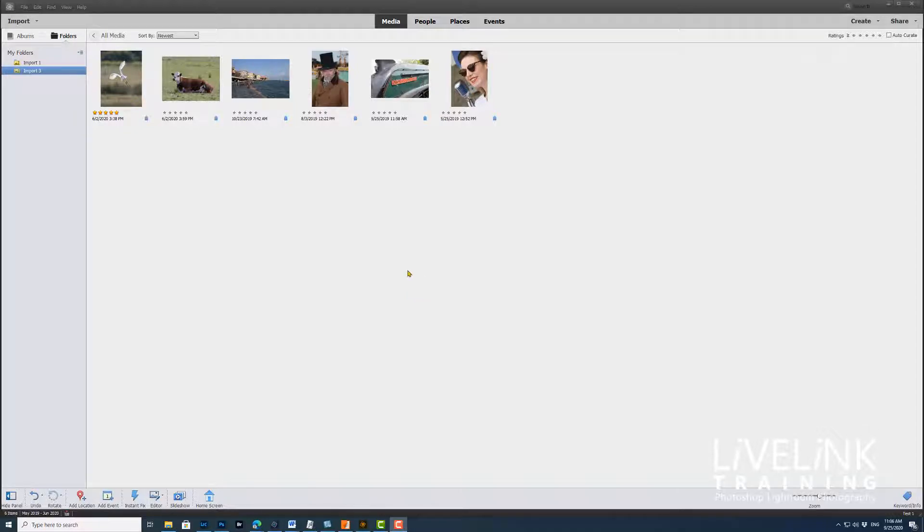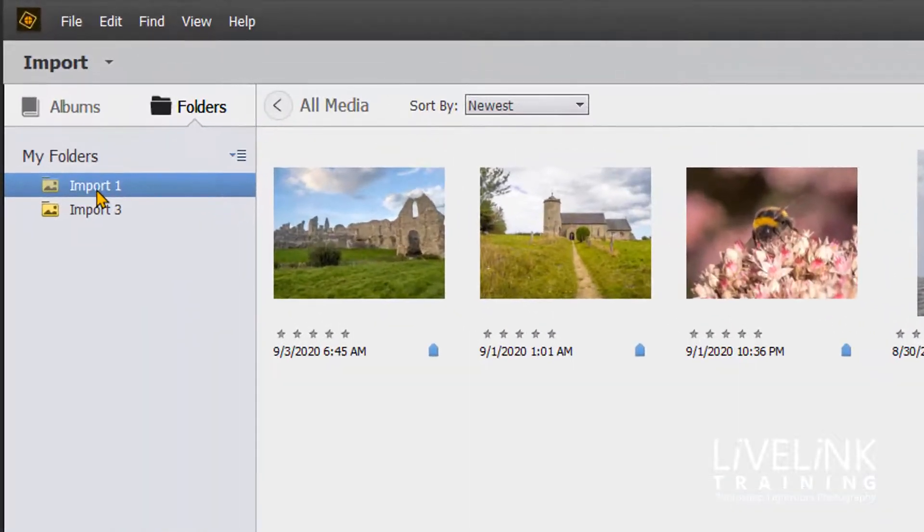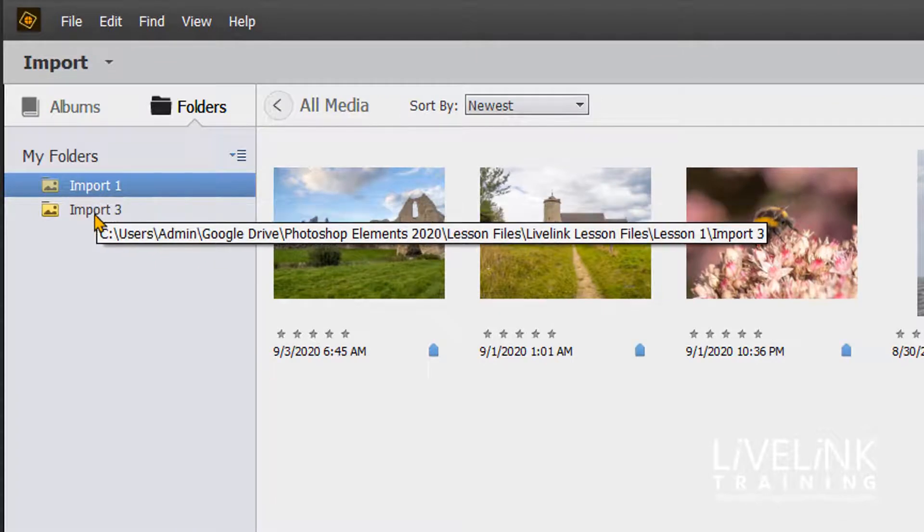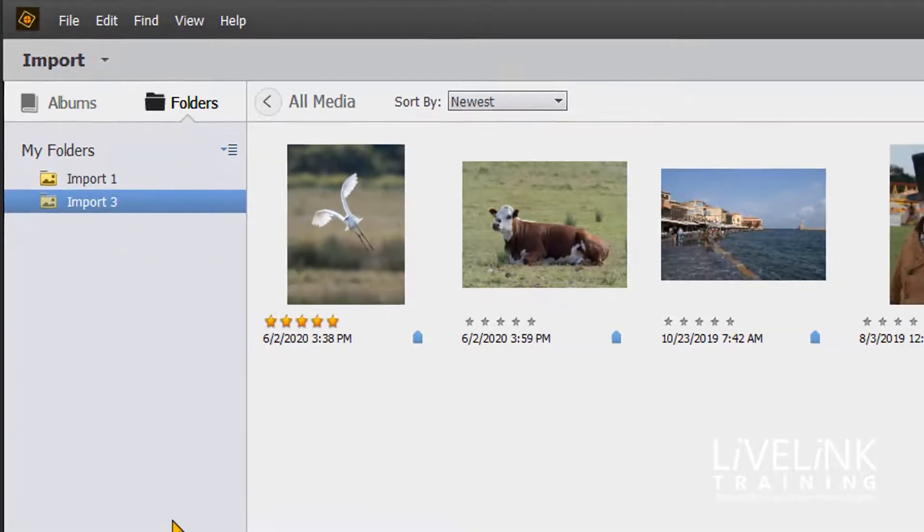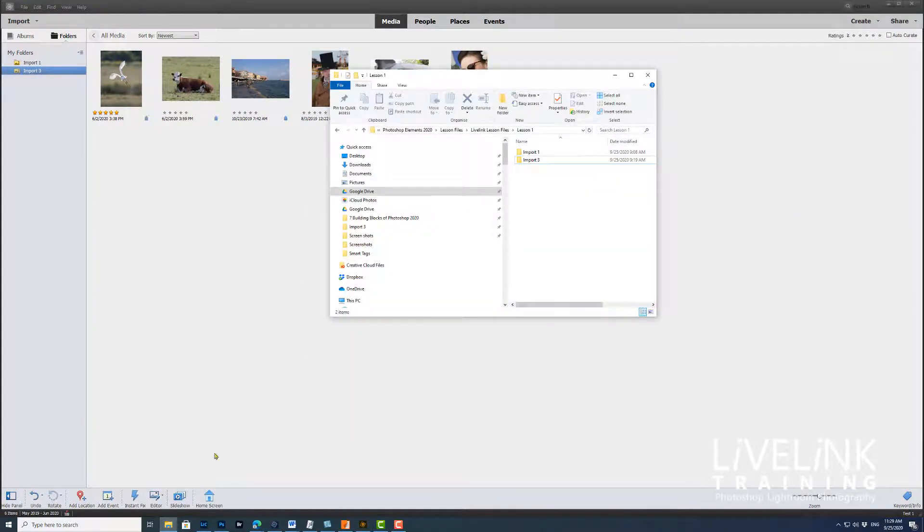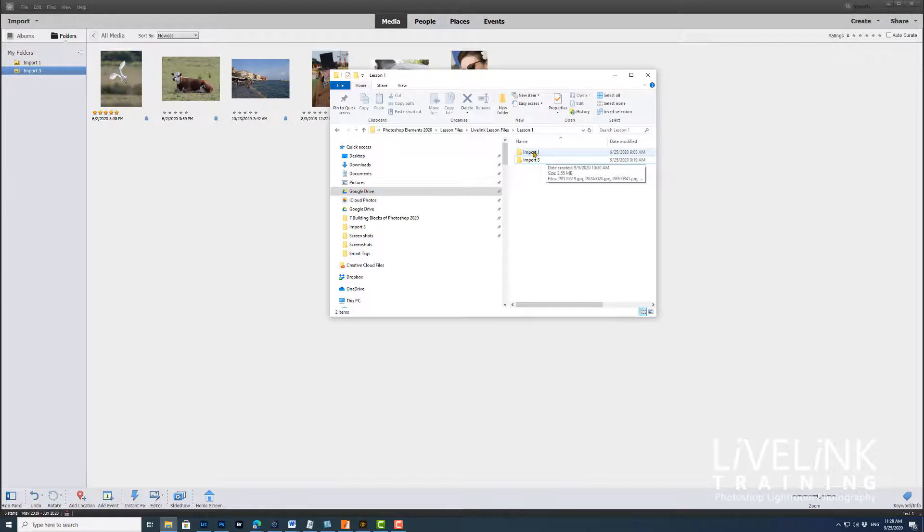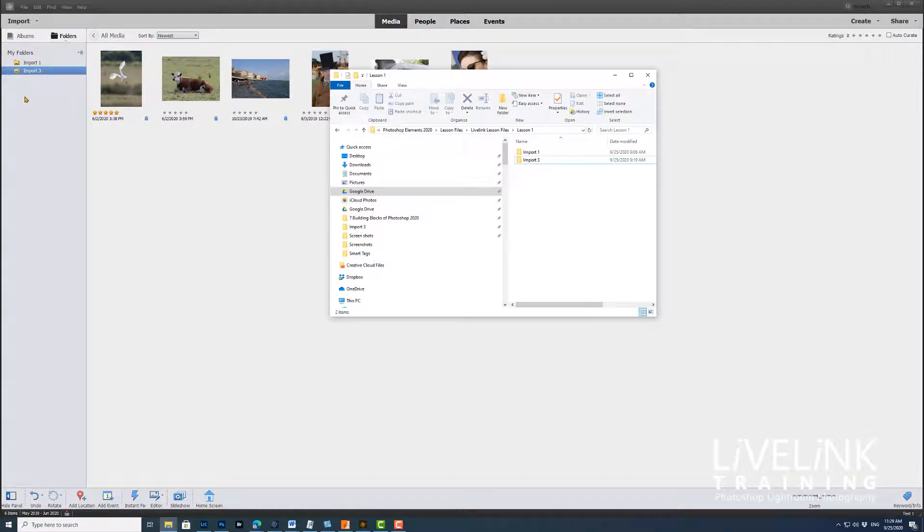Okay, let's have a look at an example of how that works. Here we can see that I've got two folders of images: import one and import three. If we look on the hard drive, we can see they're in the lesson files folder. I've got those same folders and these are the folders that are linked, and the images in them are linked in these folders.